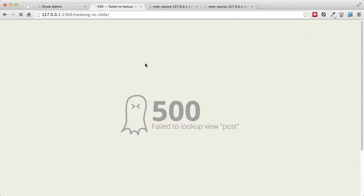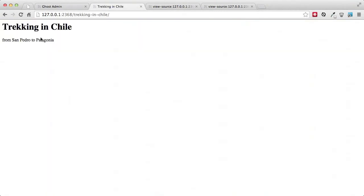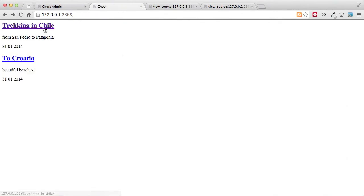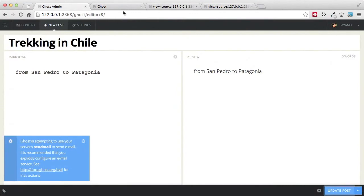Now when I come back and refresh, the content is shown. And of course I can go back to the home page with the list of blog posts. That was a very brief outline on how to make a theme.